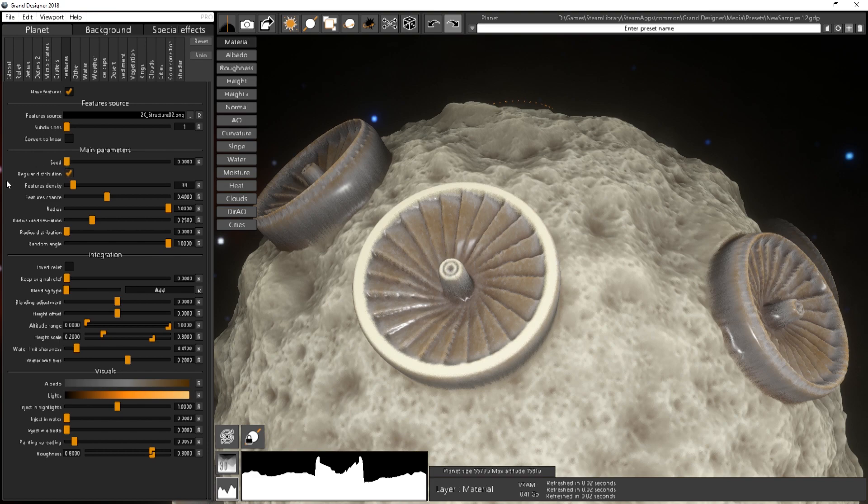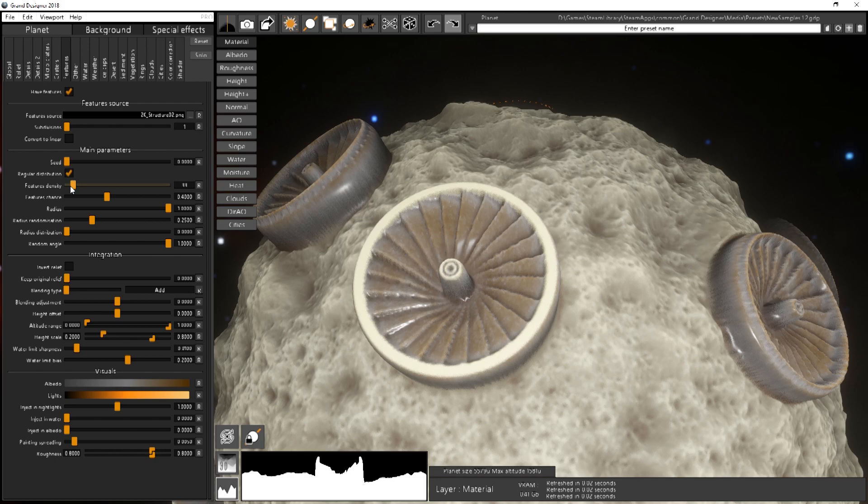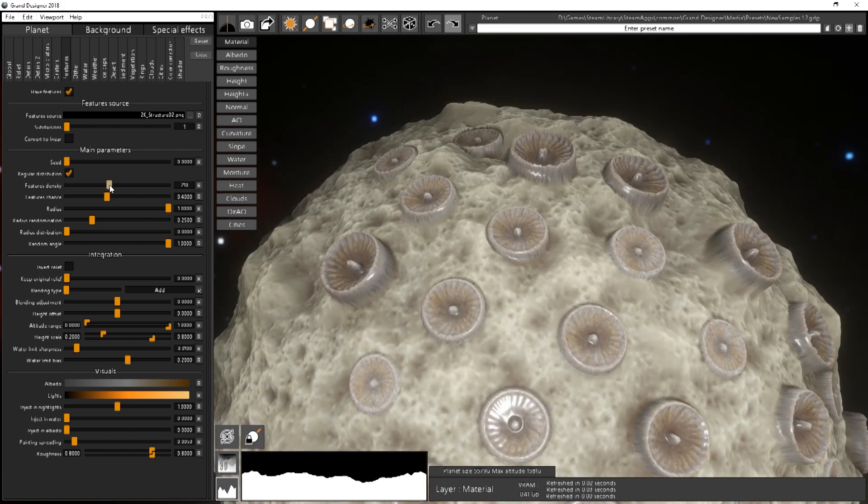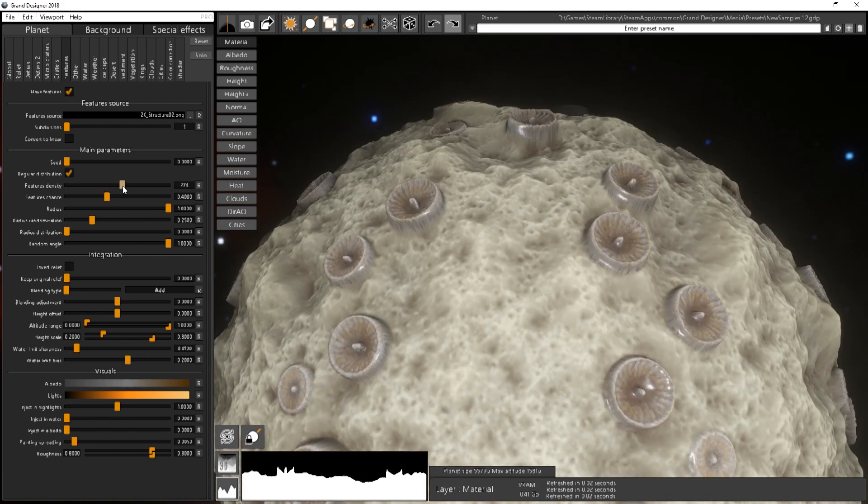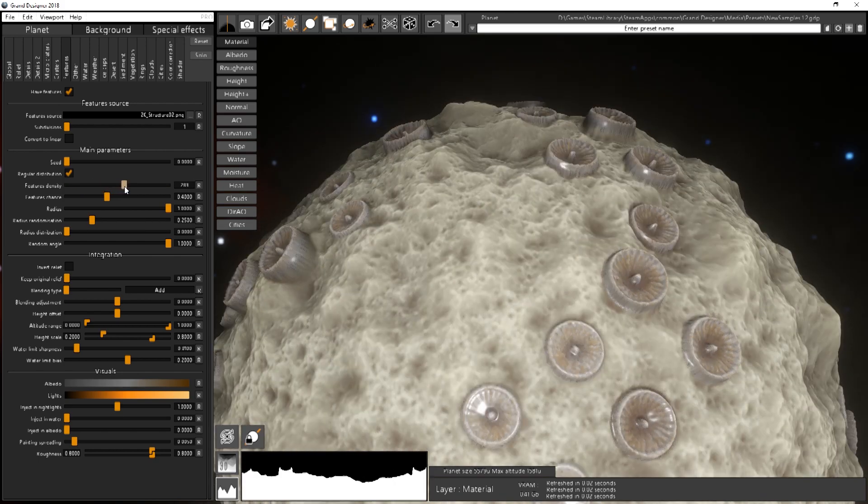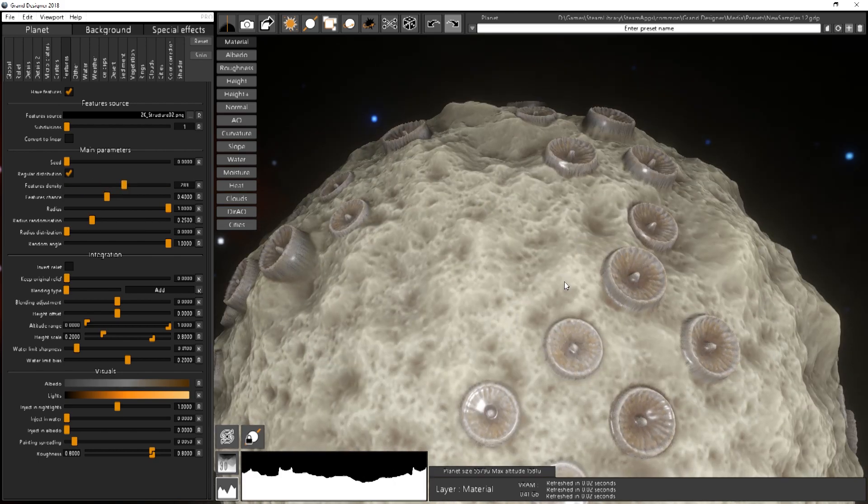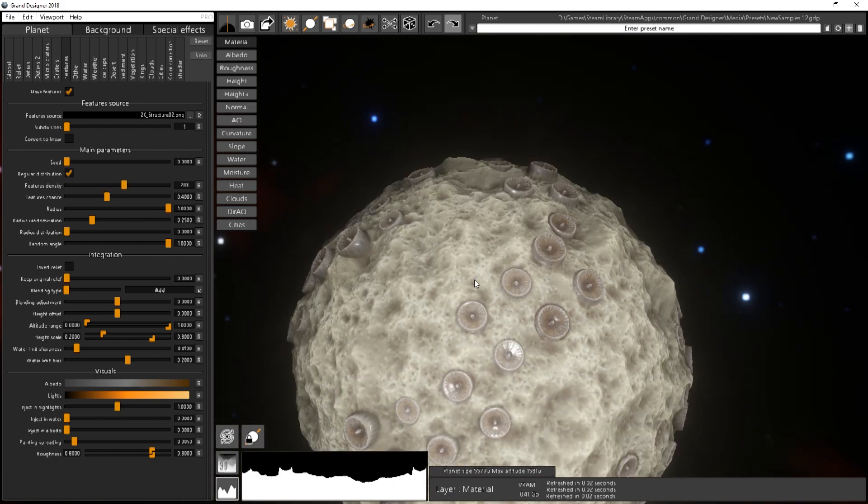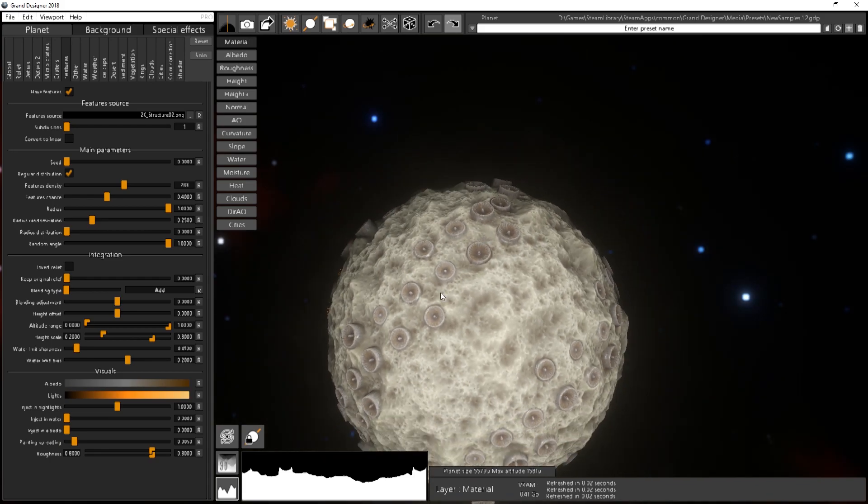You have also a regular distribution. It's basically how random things will be. This is quite visible when you have a pretty large number of features like this one.